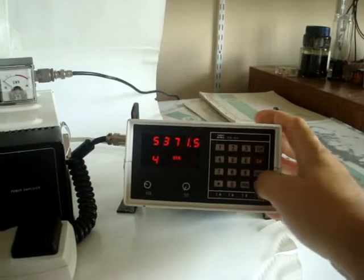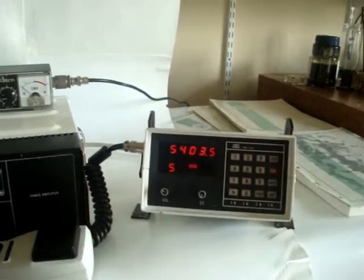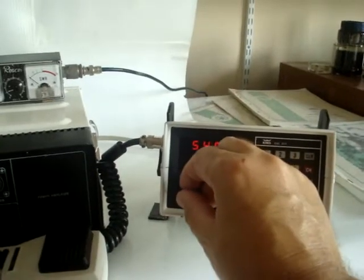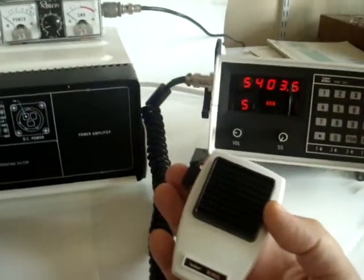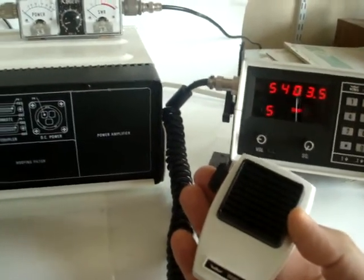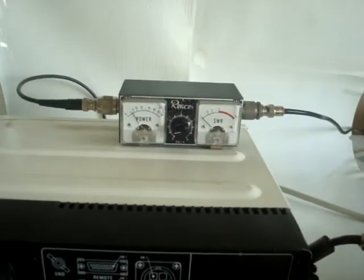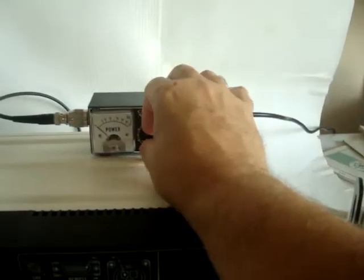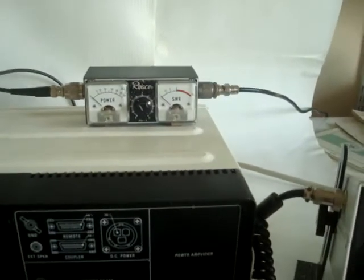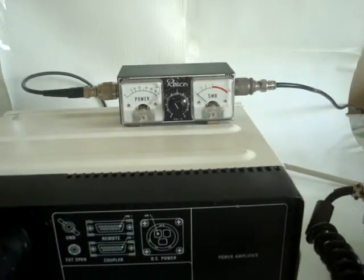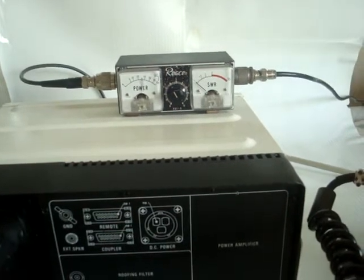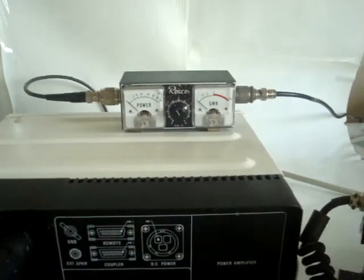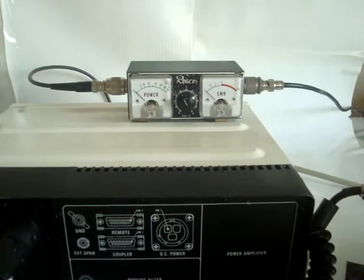For instance, I have the 60 meter band programmed in. Let's see how it will tune on those bands. I have a VSWR meter. Once I press the microphone the unit will start tuning, which is actually done already.